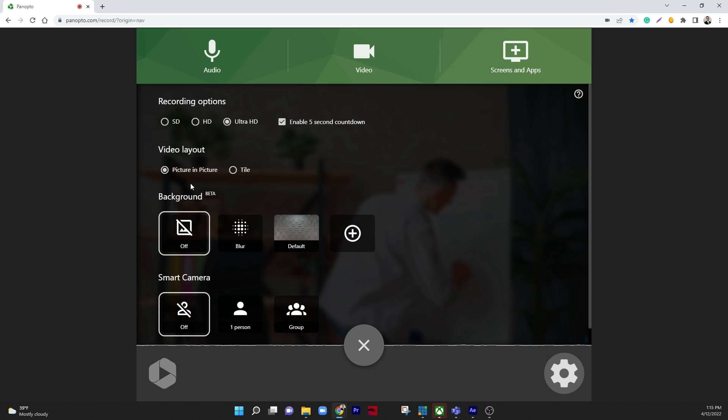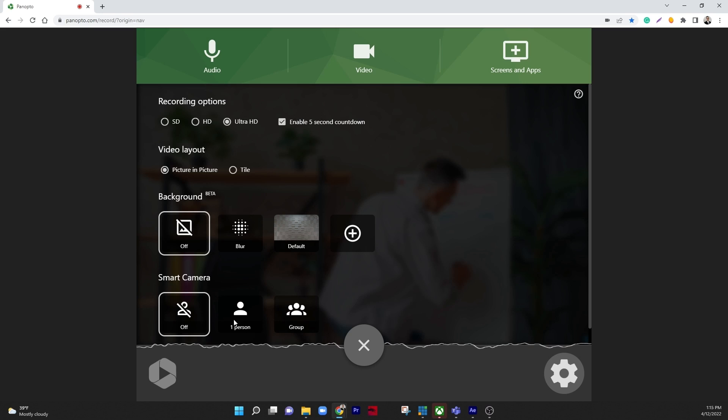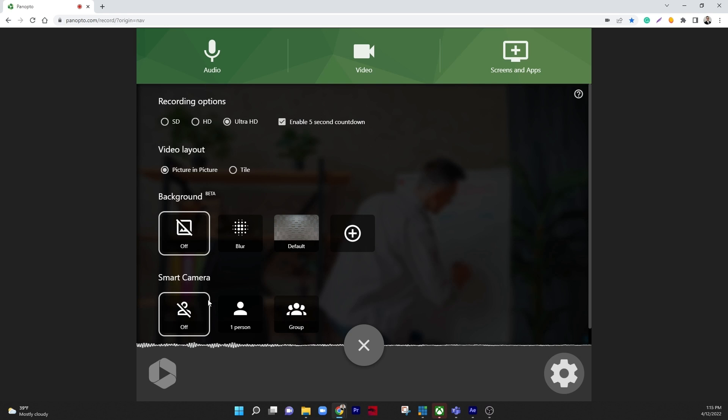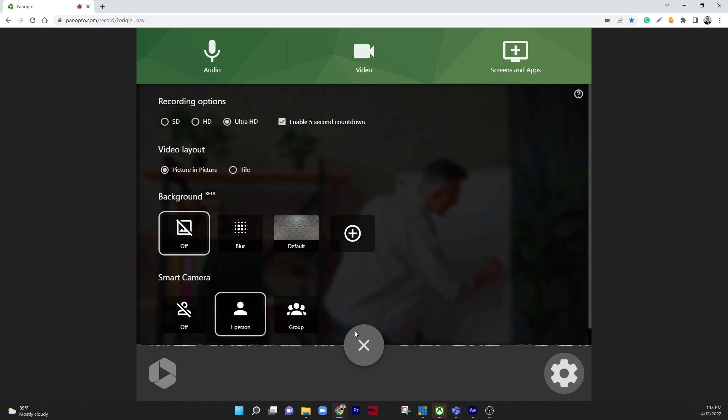The smart camera feature is available with three options: off, one person, or group. Once you click on one of these options, Panopto Express will automatically operate your camera to optimize your image and follow you around your presentation space.